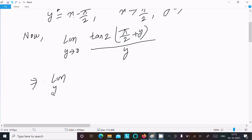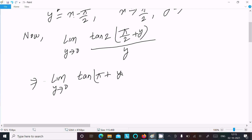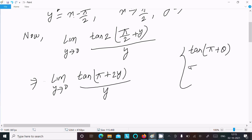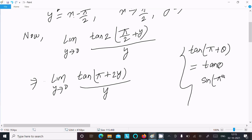Writing the limit as y tends to 0: we have tan(2x) = tan(2(π/2 + y)) = tan(π + 2y). We know that tan(π + θ) is equal to tan θ, so tan(π + 2y) simplifies to tan(2y).